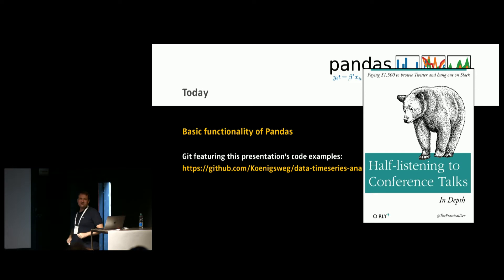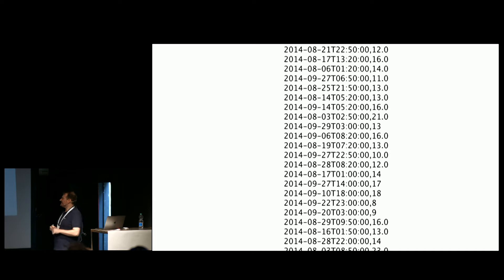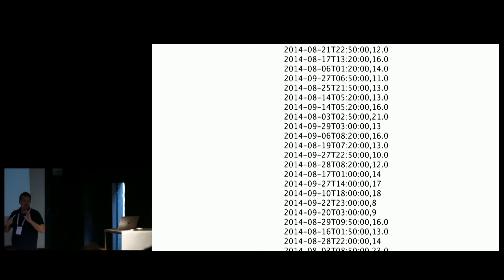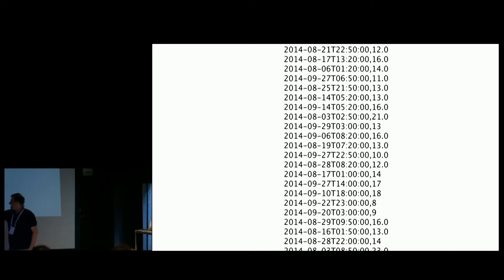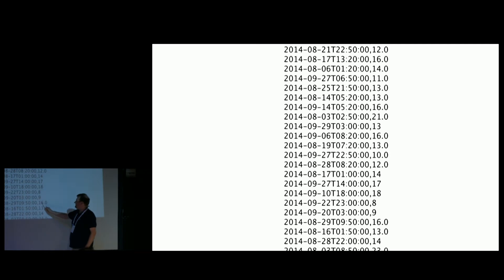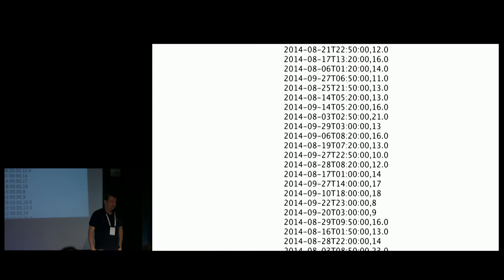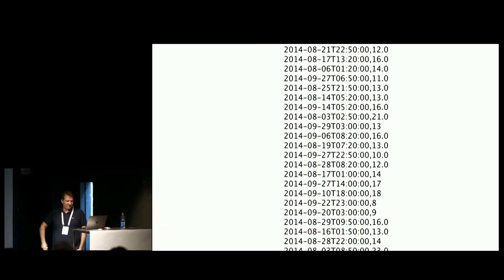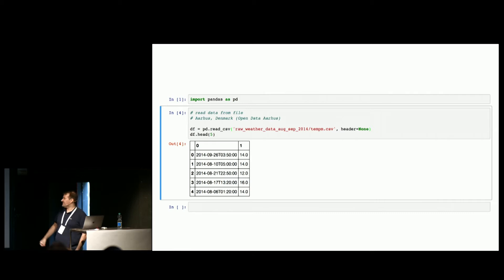Let me introduce you to the dataset we're going to work with. It's a super simple dataset — just a timestamp and a temperature float. That's all the data for this talk, and we'll see what we can do with that. It's from an open dataset from Aarhus in Denmark.